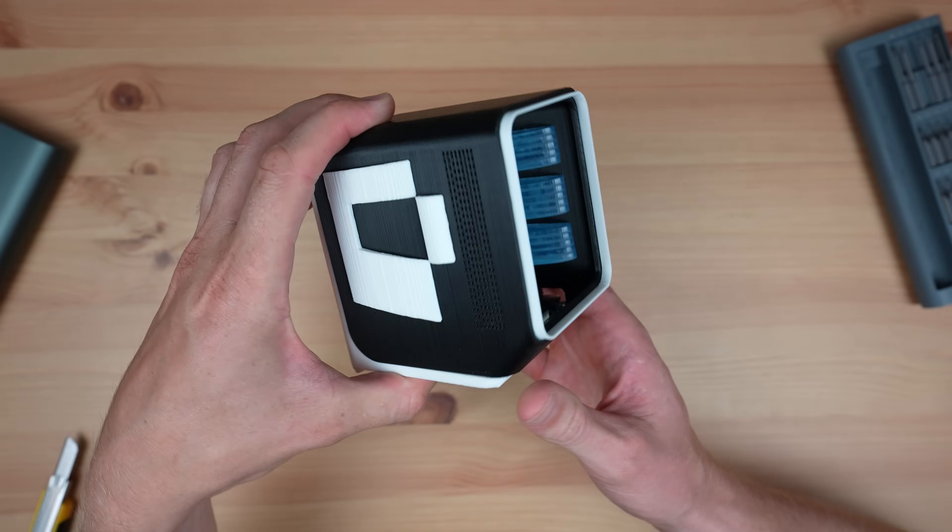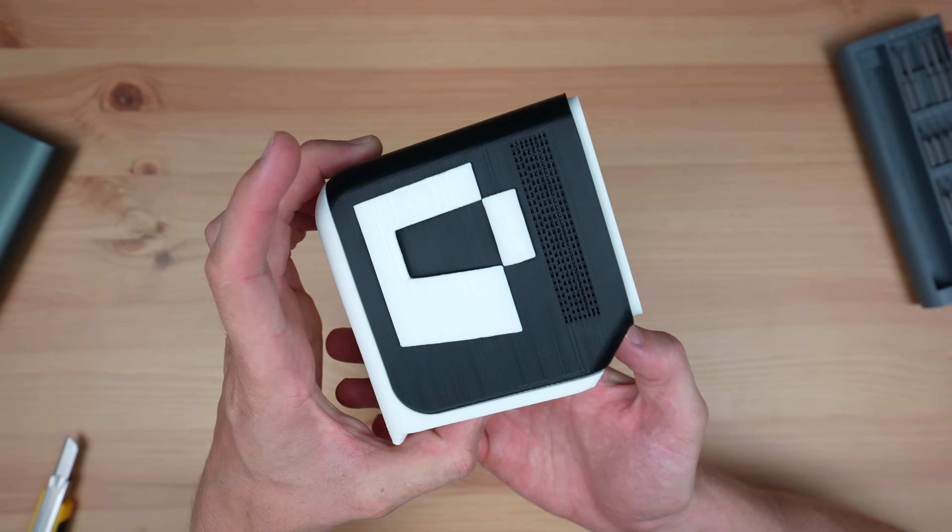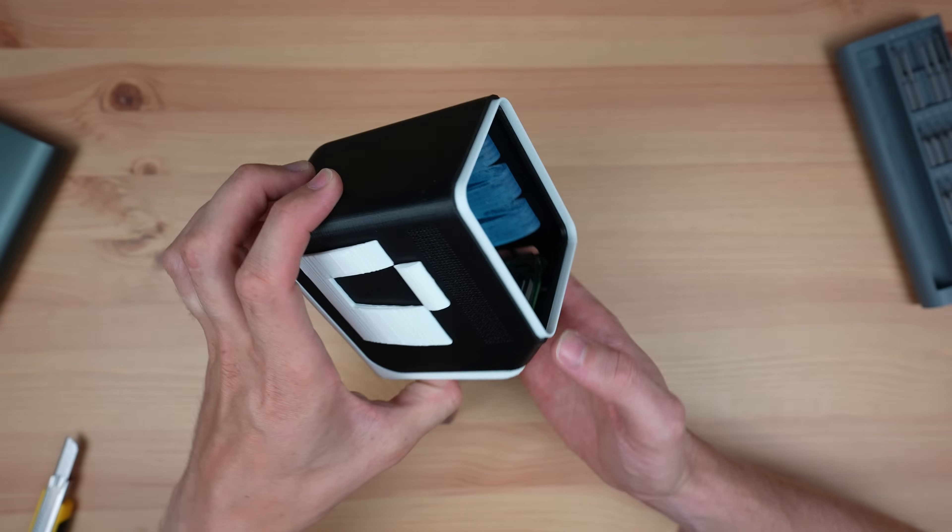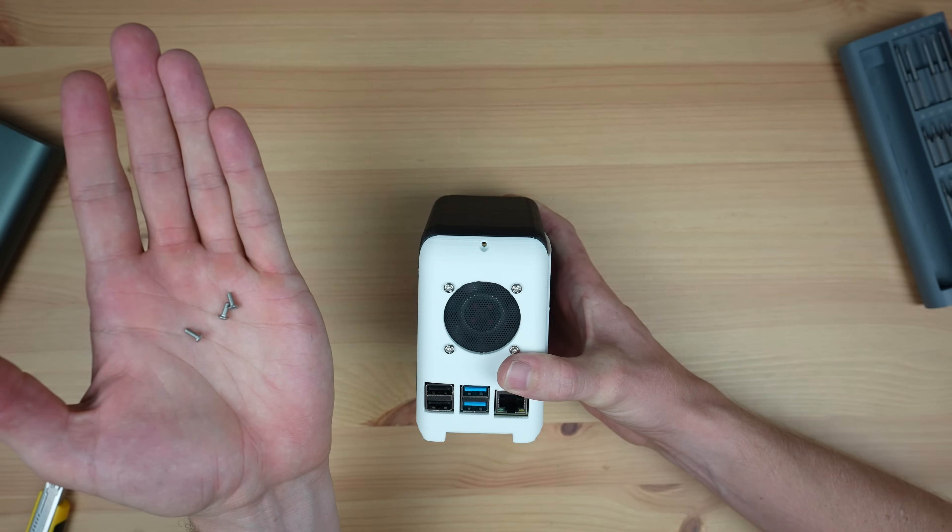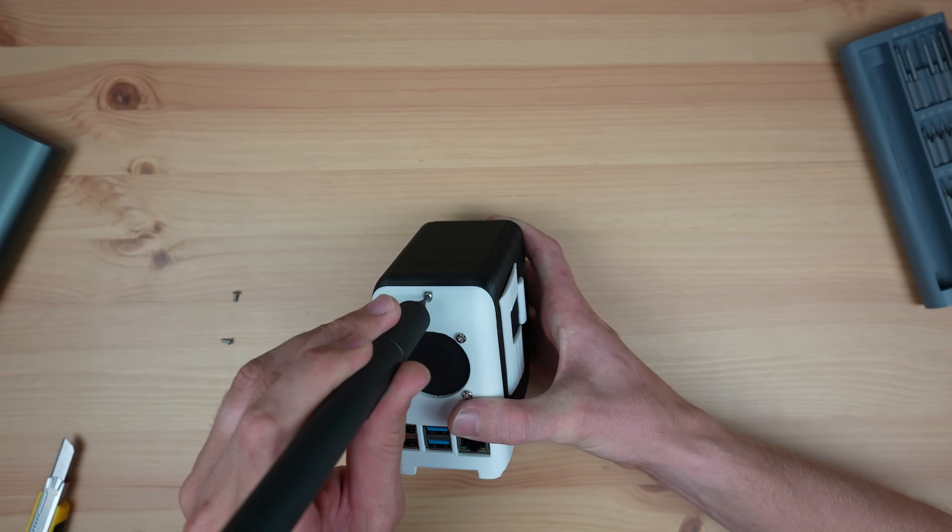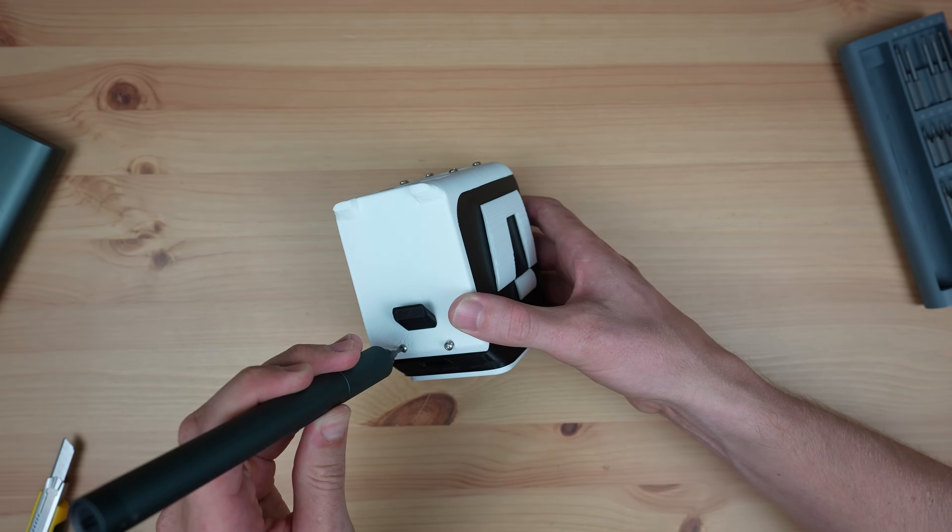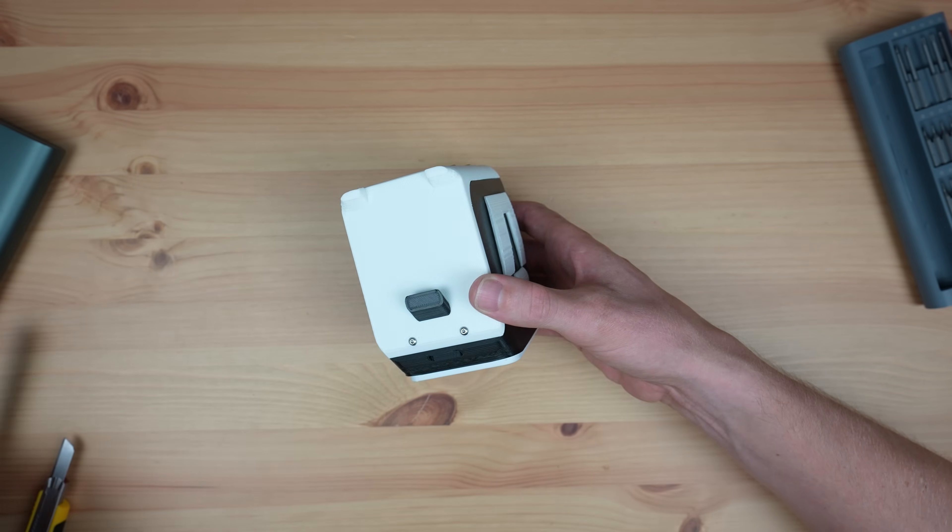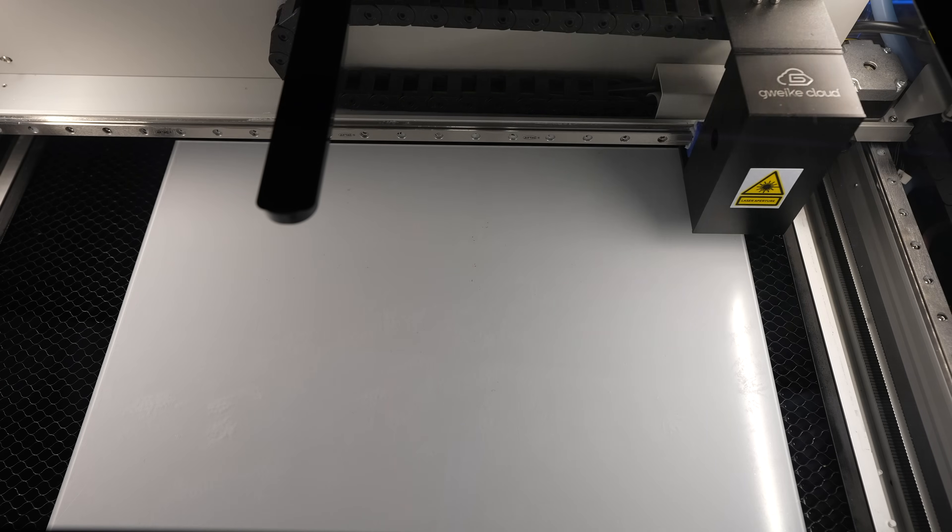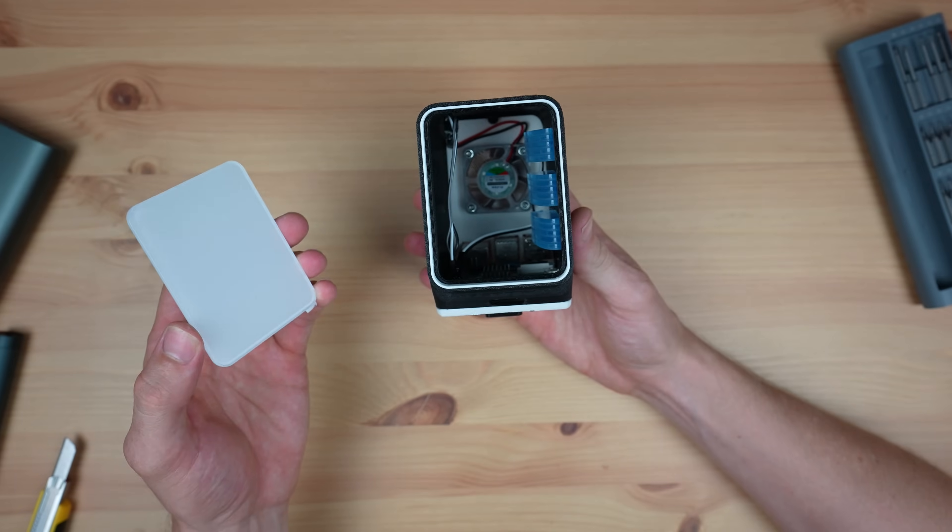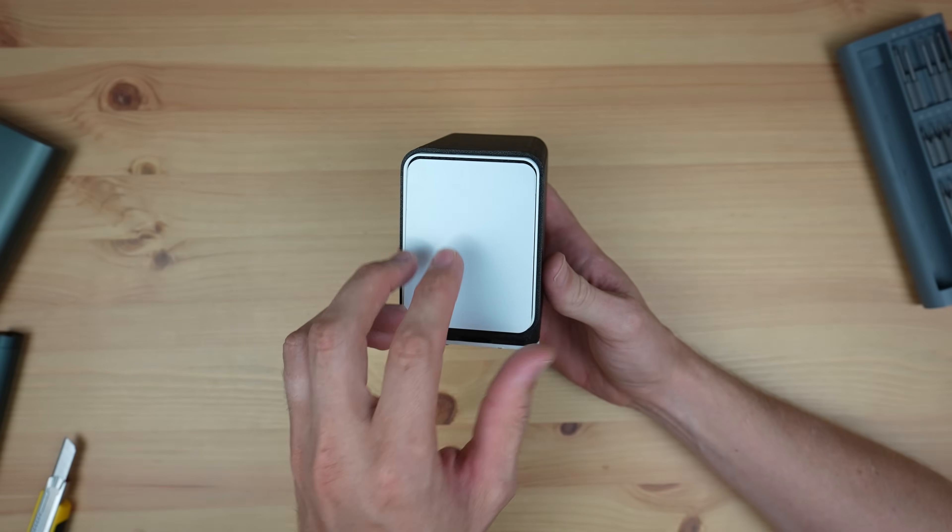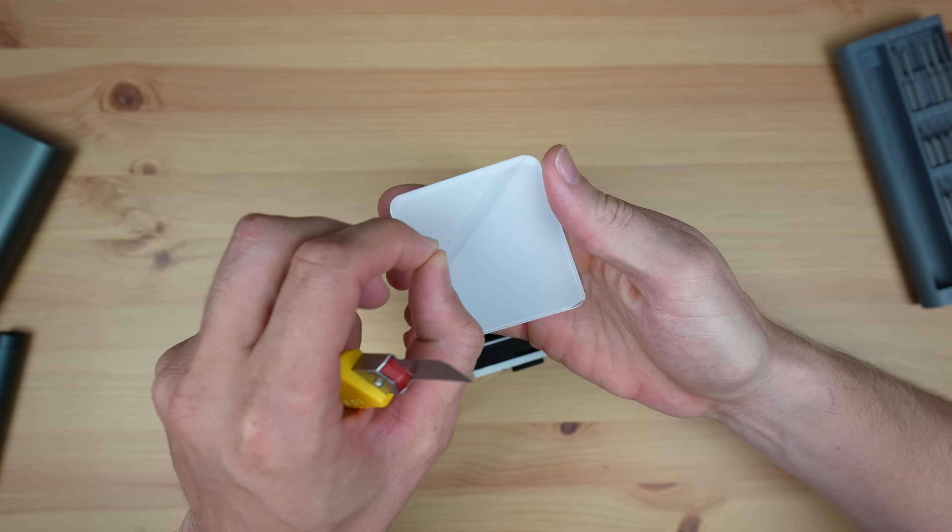To finish the case off, we just need to add an acrylic panel to the front. I'm going to screw the case together for this step to make it easier to handle. I'm doing this with three M2.5 by 6 millimeter button head screws. I then laser cut a front panel from a sheet of 2 millimeter clear acrylic. I'm also going to stick this into place within the bezel using some super glue, as we shouldn't ever need to remove it.